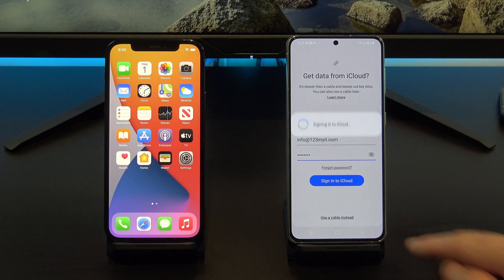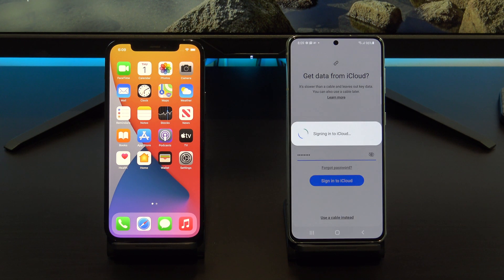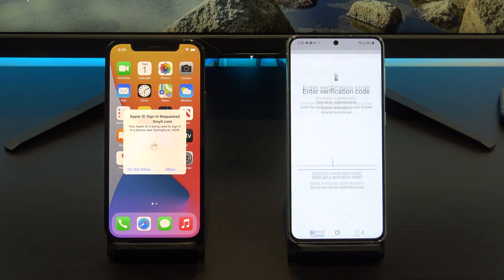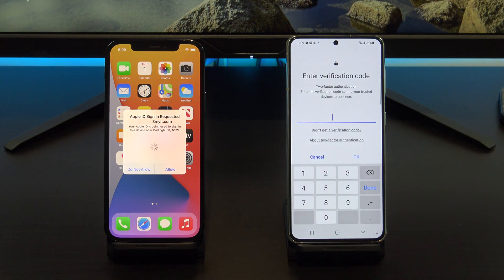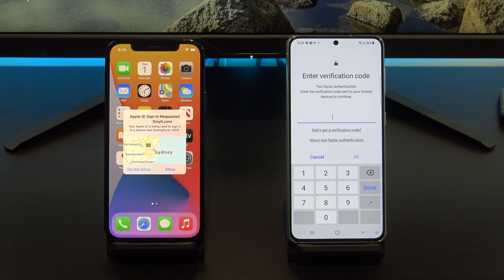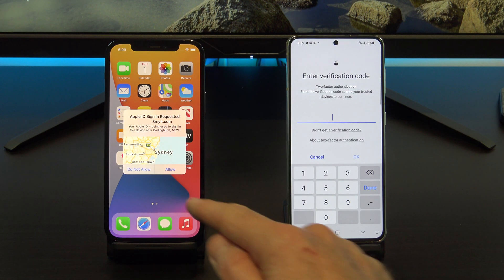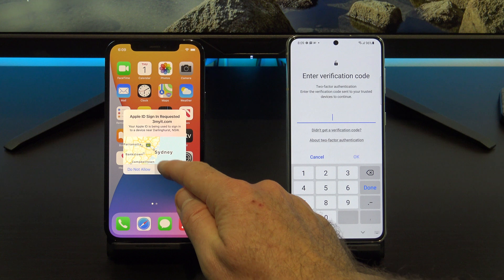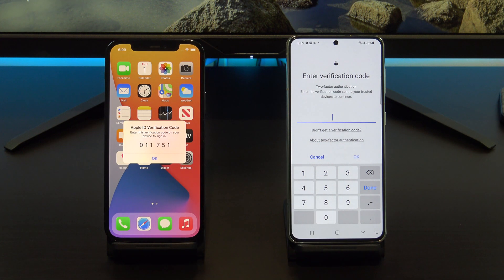Tap Next and you will get a prompt on your iPhone to allow the Android device to connect to your iCloud account. Just tap Allow. And then enter in your verification code on your Android device.